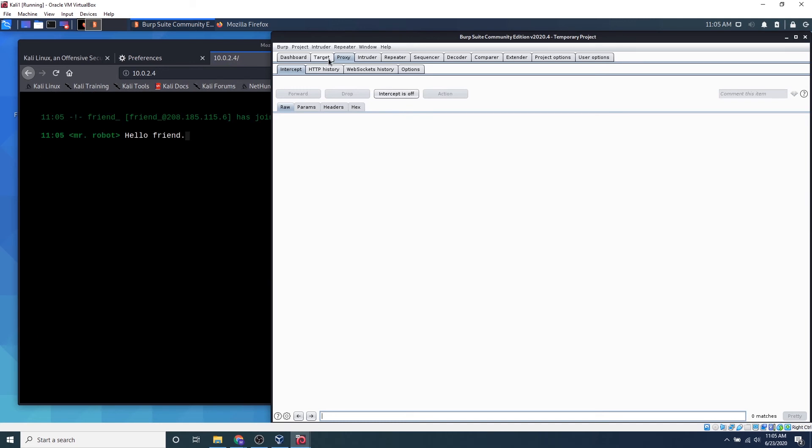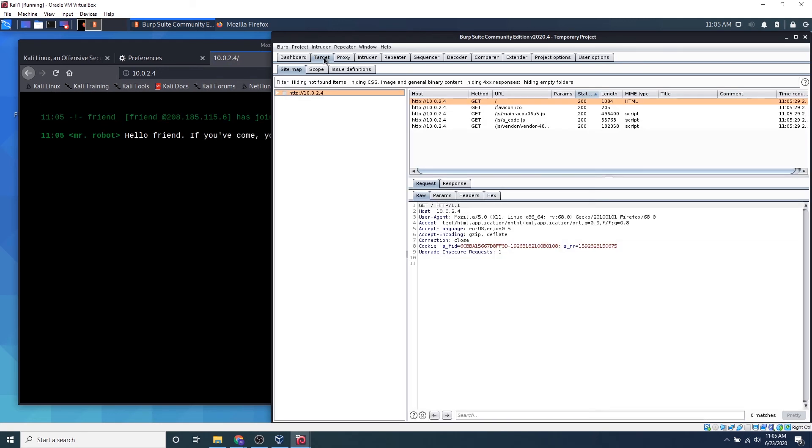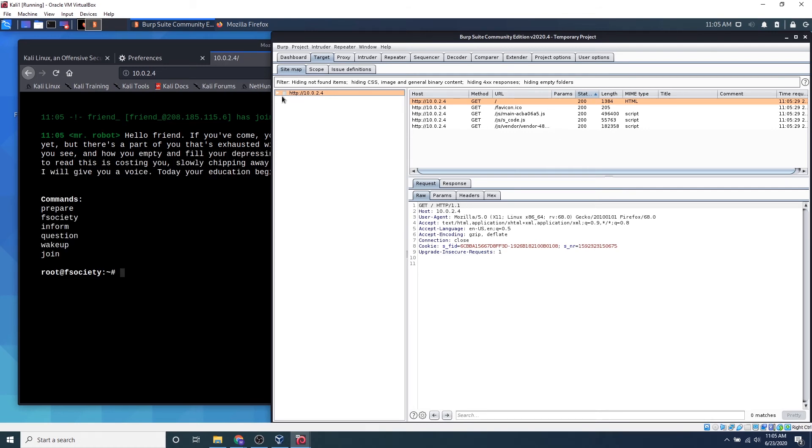So if you go ahead and click this target tab, we can see that the IP address has already been logged and we can already see a bunch of traffic being sent through. If we click this dropdown, we can see all these bunch of directories, files, folders, and whatnot.